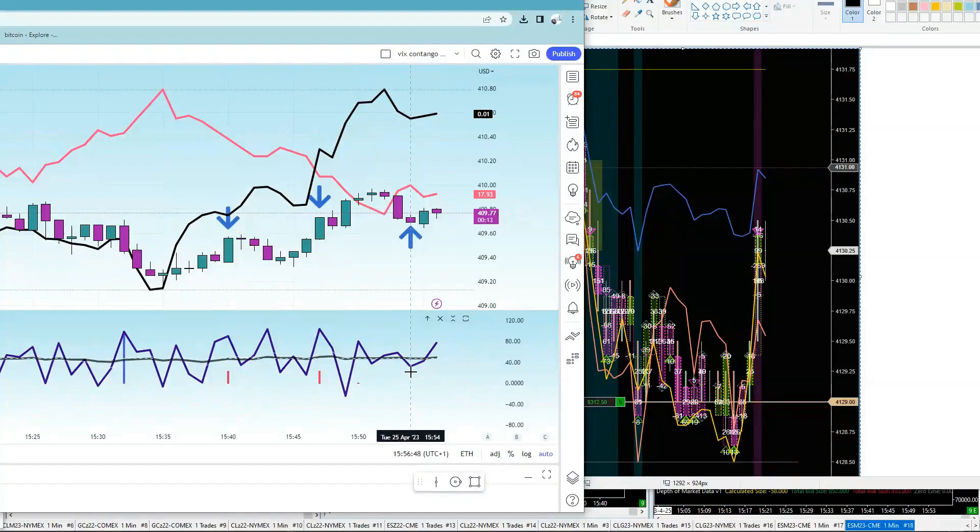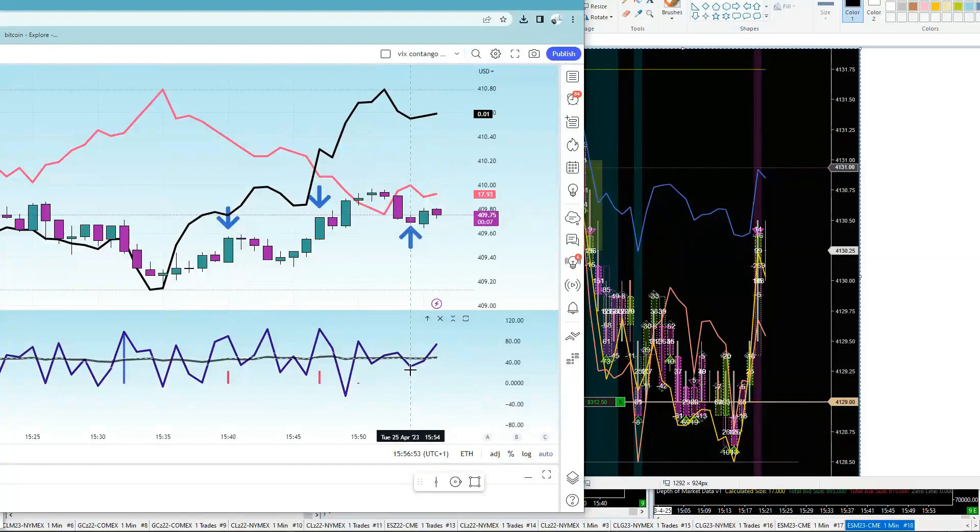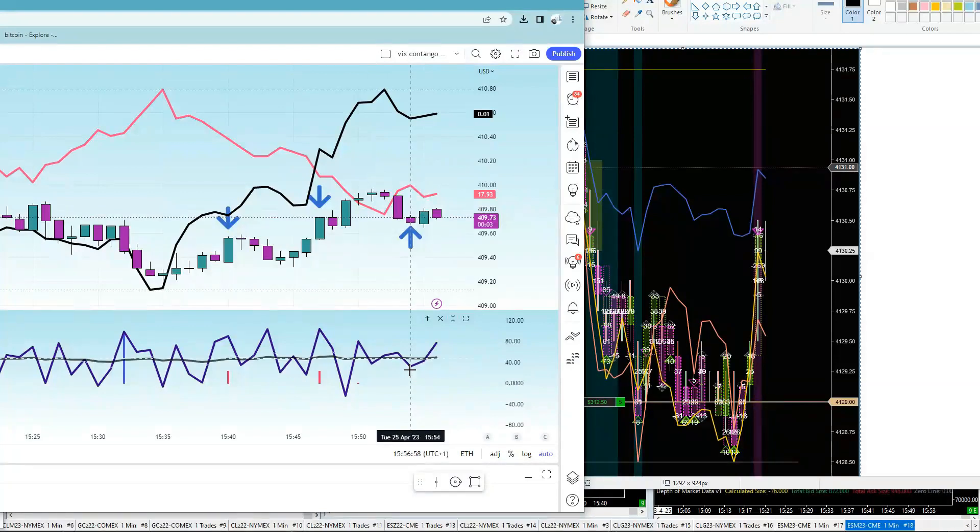So the volatility algorithms will definitely bid the S&P, or you would imagine, the algorithms will try and bid the S&P back up. Because basically, it's like an arbitrage trade on a one candle basis, right?